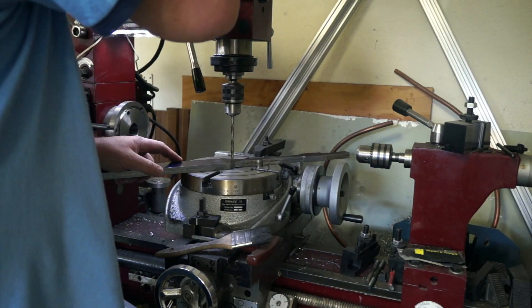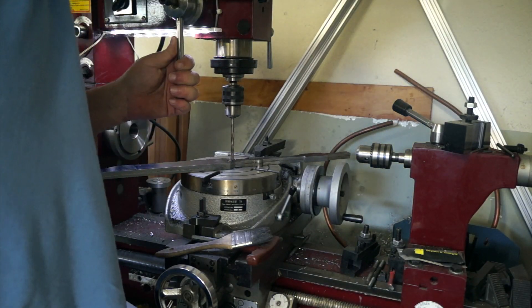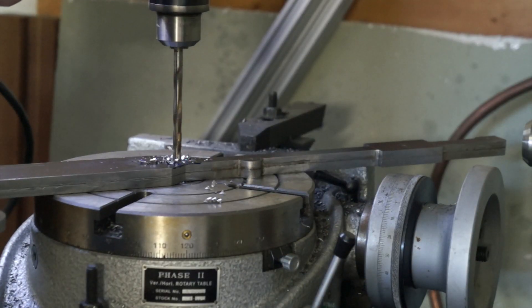Here I'm just drilling some relief so that way the corners have a nice radius, just like I did for the outside lines.